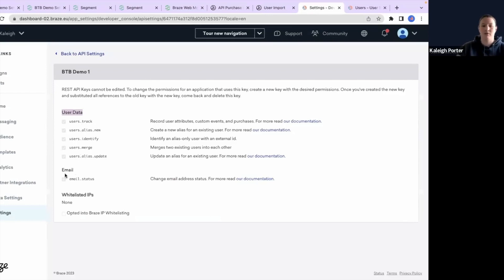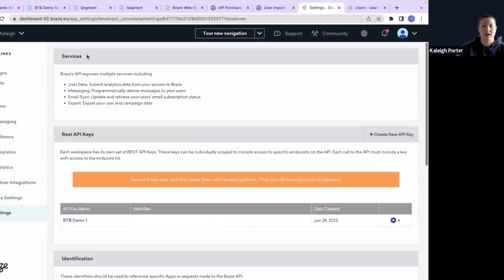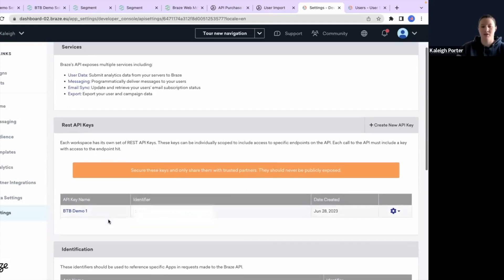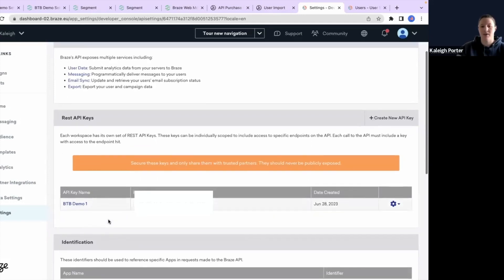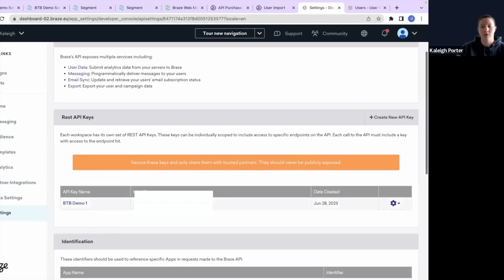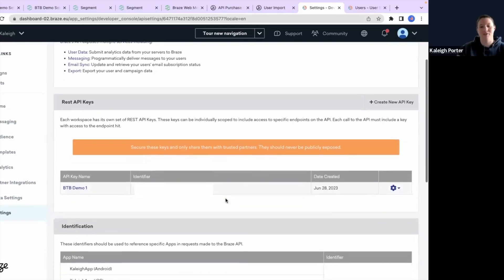It is best practice for your API keys to have a minimum amount of permissions available and also for you to use specific API keys for specific purposes in case you ever need to deprecate a key and revoke access to a specific platform or partner. I will be removing this identifier from my platform following this video.